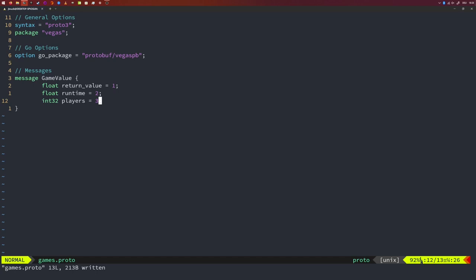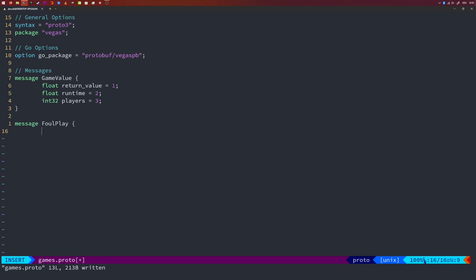If you delete a field, you must reserve the number in your message — have a look at the protobuffer documentation for that. Let's also assume the system has a computer vision component that gives us a probability of foul play. For this, I will create a message called FoulPlay with only one field that indicates the probability of foul play predicted by a proprietary model — a float field called probability.